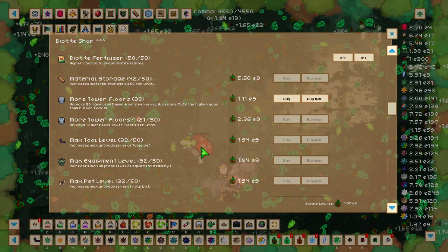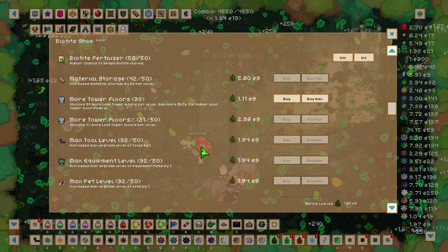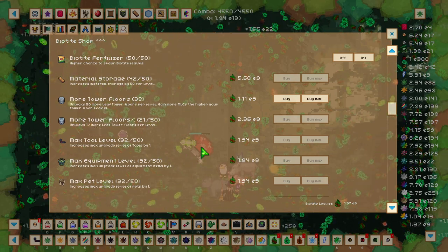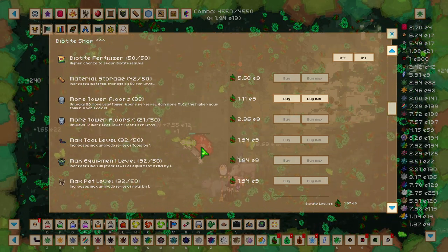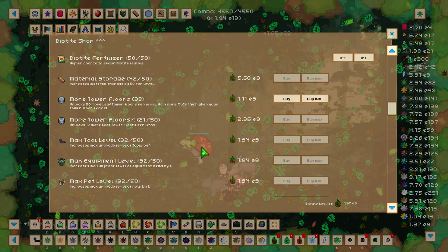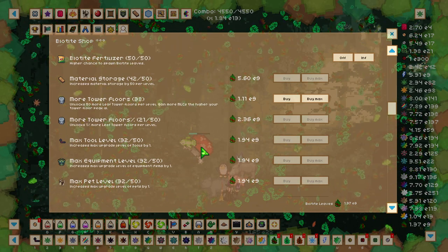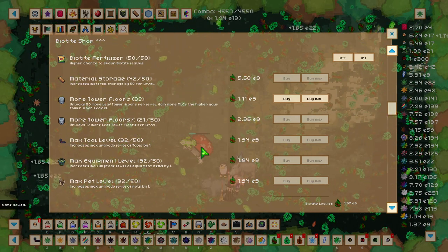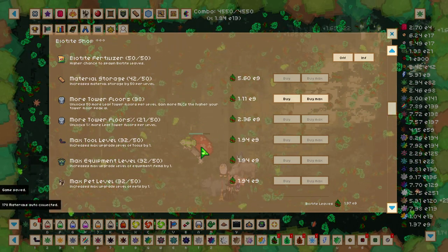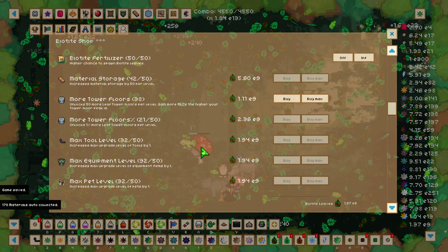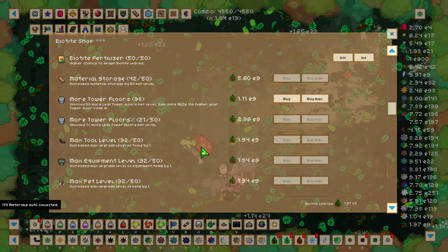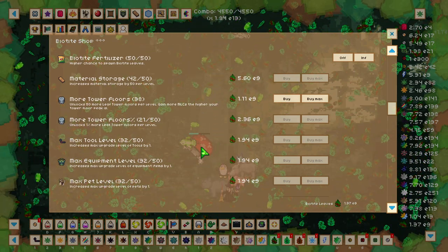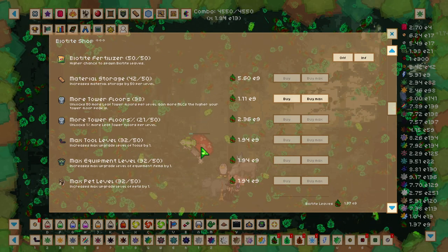These leaves here do not get affected by any buffs or any combos or anything like that, so it is going to be very difficult to get a large amount of leaves straight away. However, there is one source of multiplier that we can use to increase the amount of Biotite Leaves, or any leaf beyond Sacred Nebula.